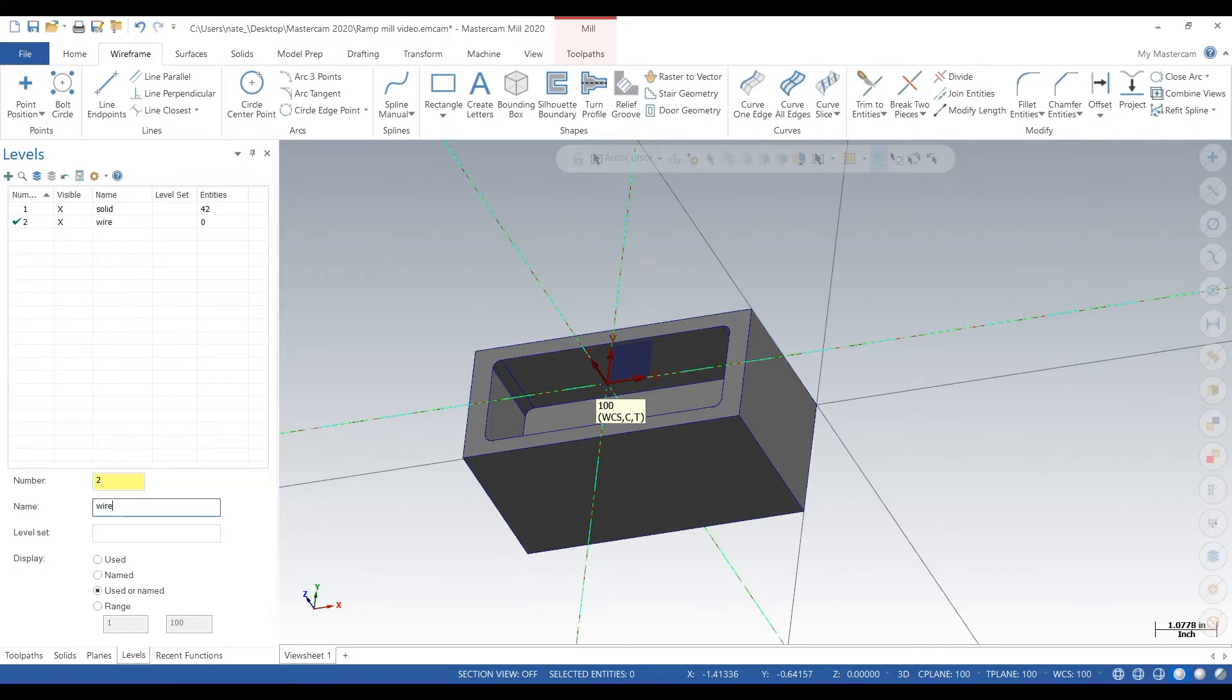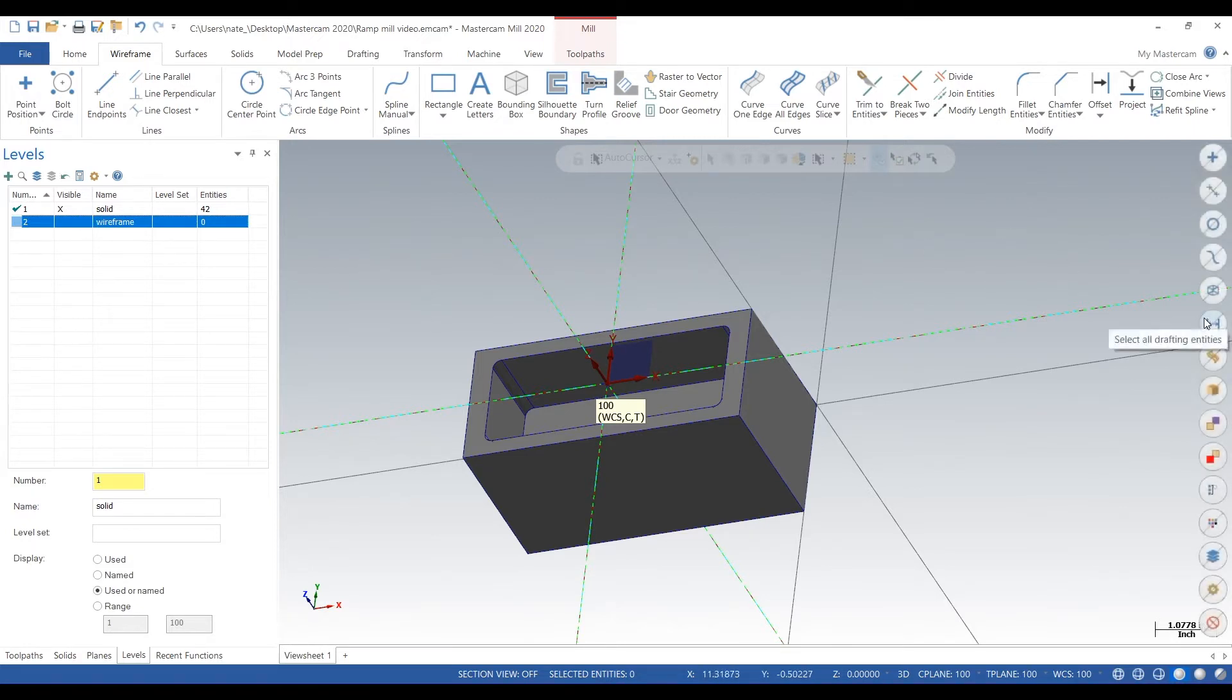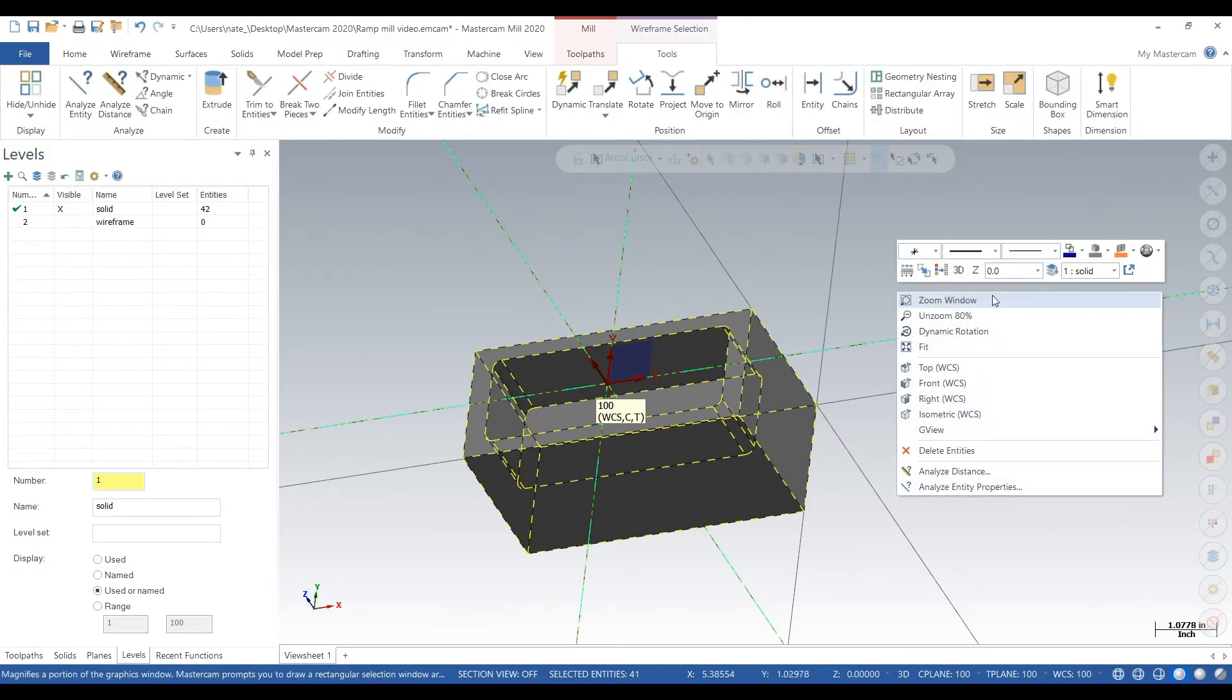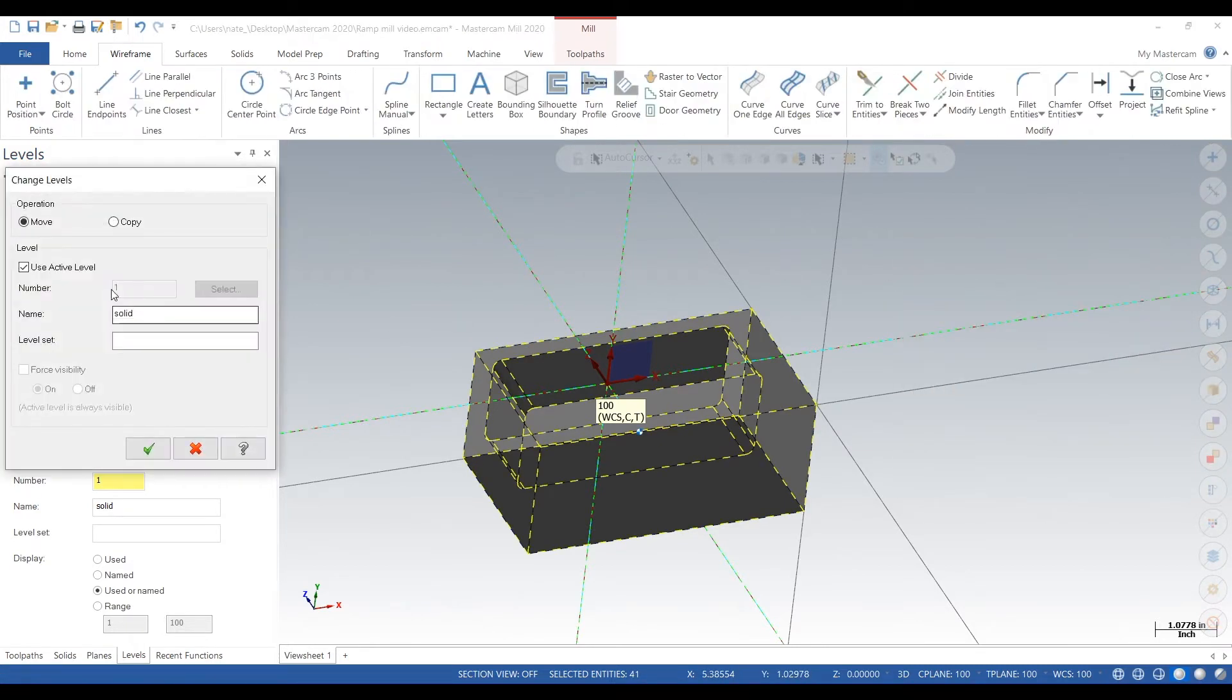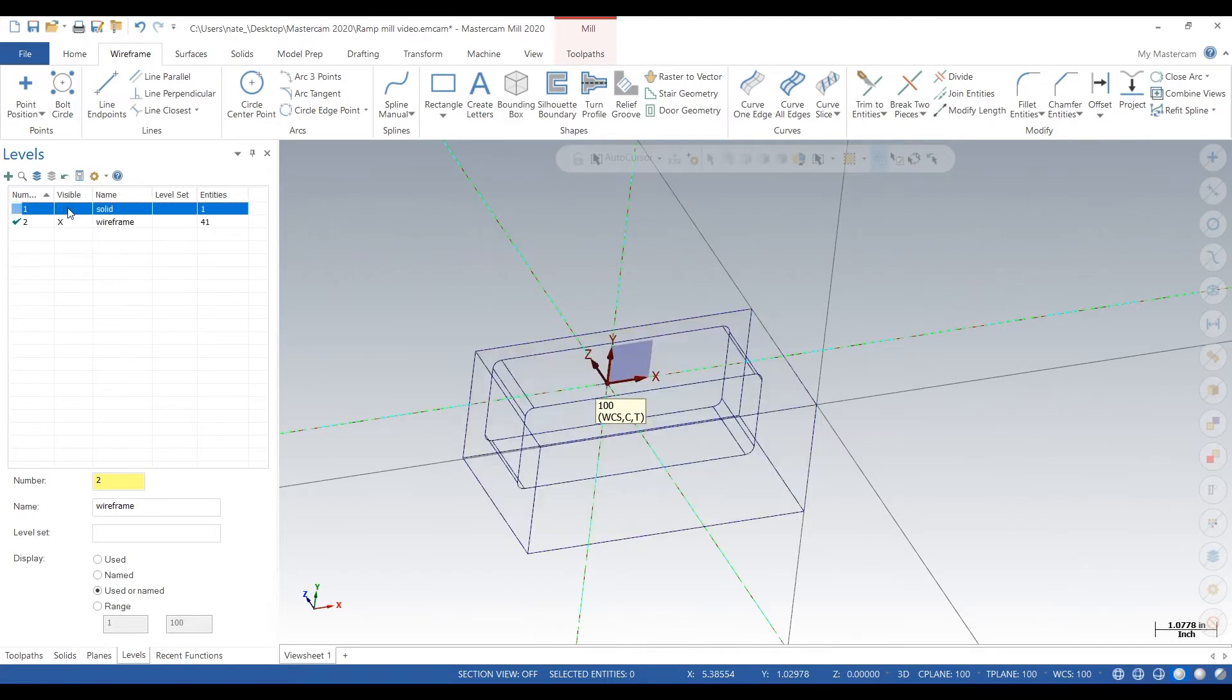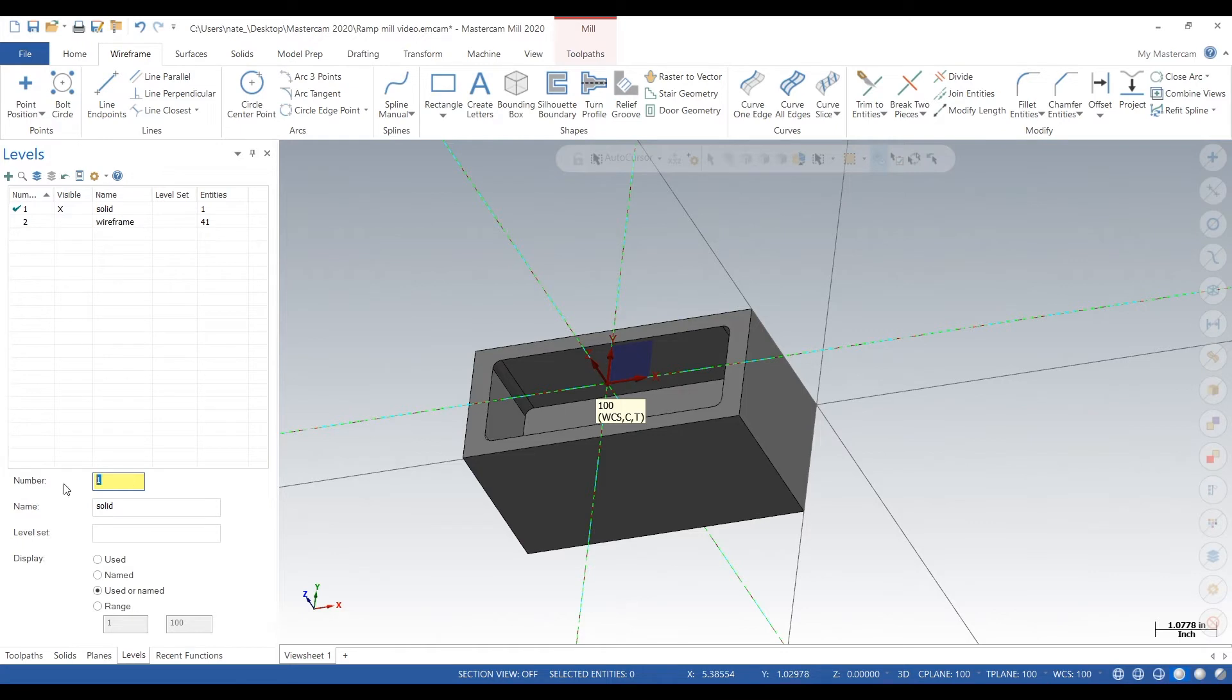add another level. Next, we want to take all the wireframe from level 1 to level 2. So we select level 1, click on Select All Wireframe Entities, right click, Change Level, type in 2, click the check mark. Now all of our wireframe is on level 2. Next, we just want to add some profile wireframe.